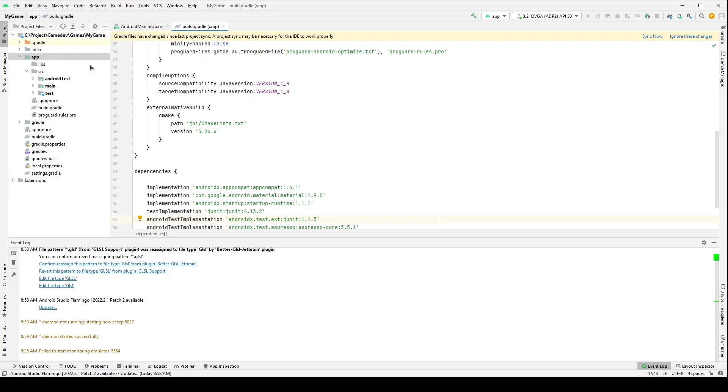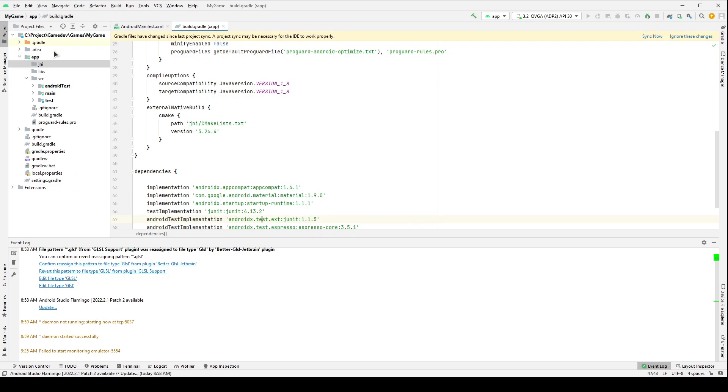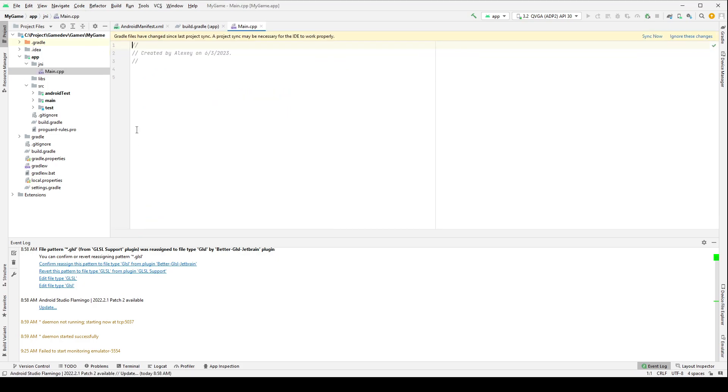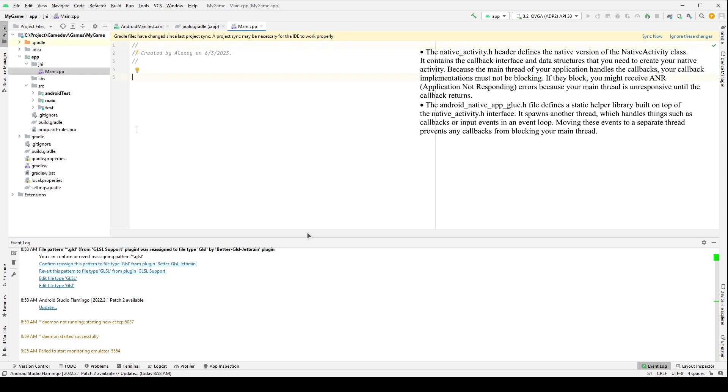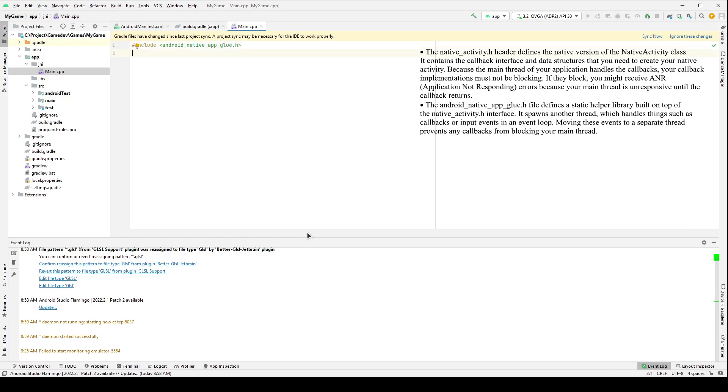Now, we need to create a JNI folder in the app folder. Let's create the main.cpp file here, where the entry point to the program will be defined. To run the application, we need to include some built-in libraries. You can do this in two ways. I will use the second.